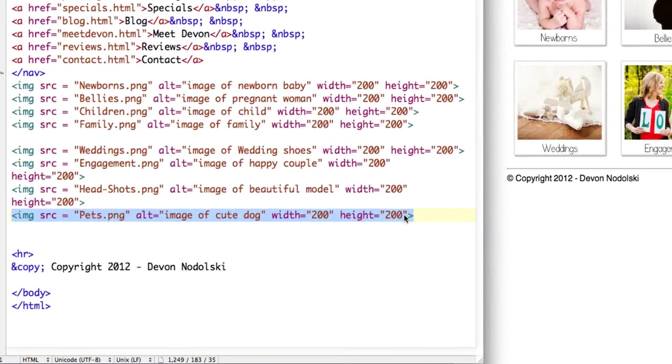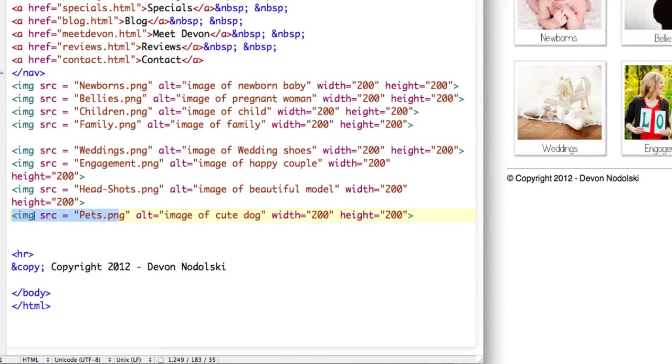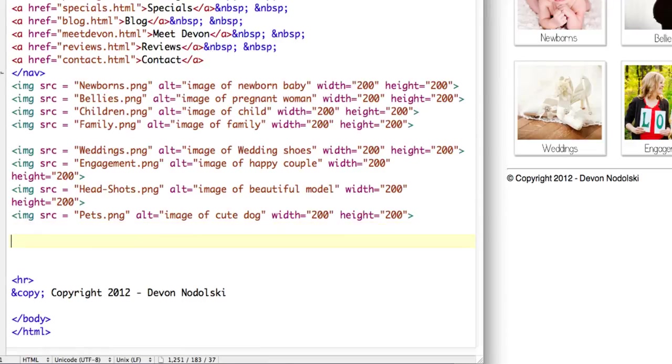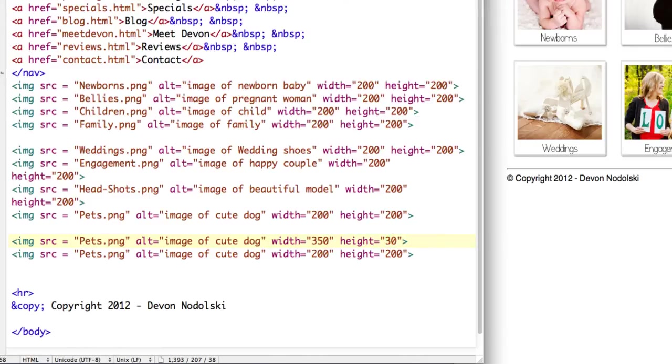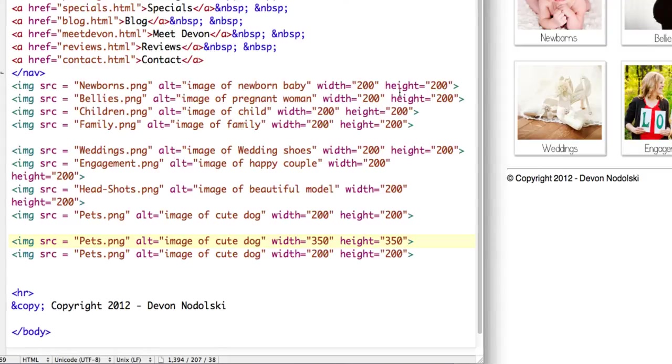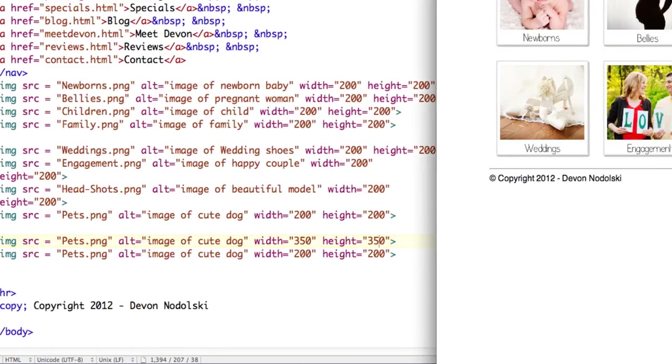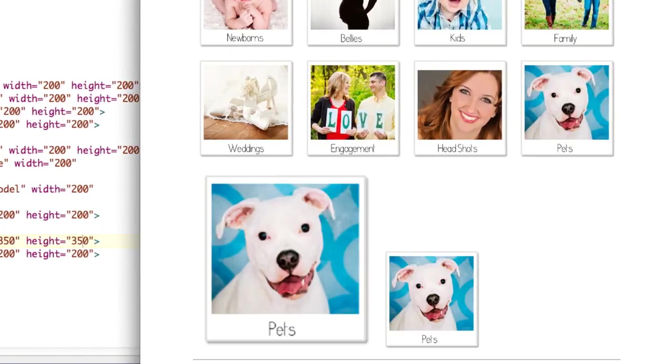So originally our image was 350 by 350. So what I'm going to do is copy this image and put it on its own line down here and put a few versions in. Originally our image was 350 pixels high and 350 pixels wide. We're taking the same image that we resized down and we're going to scale it back up again. Let me save this and refresh it in the browser.